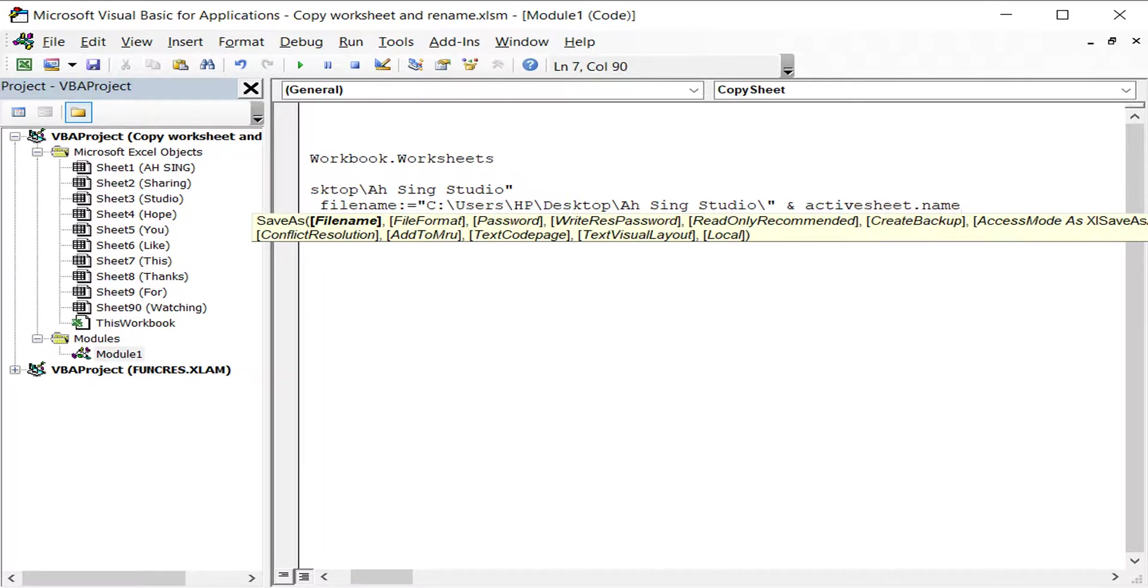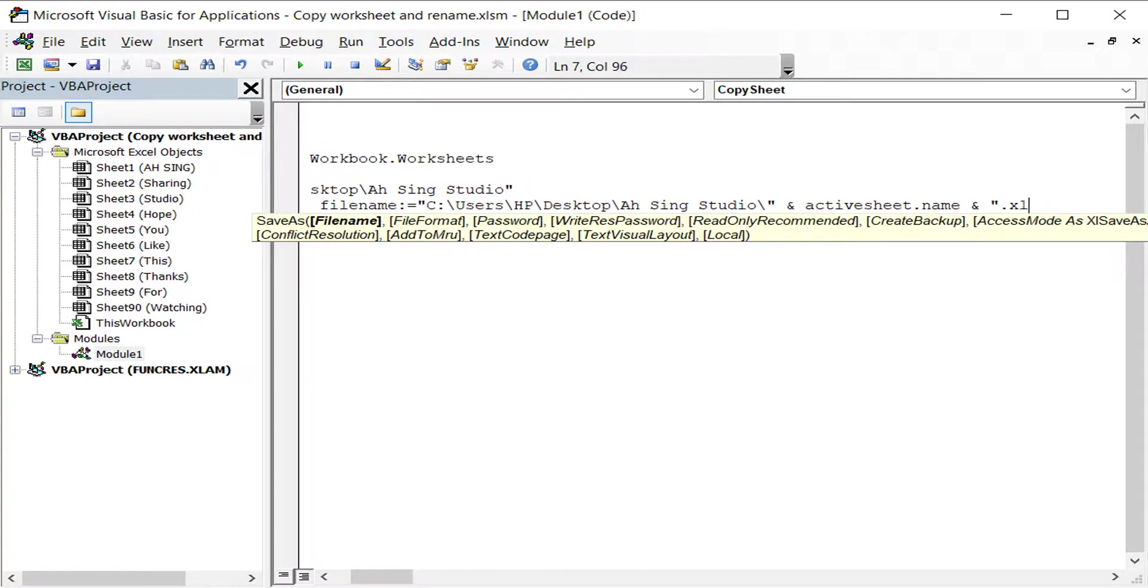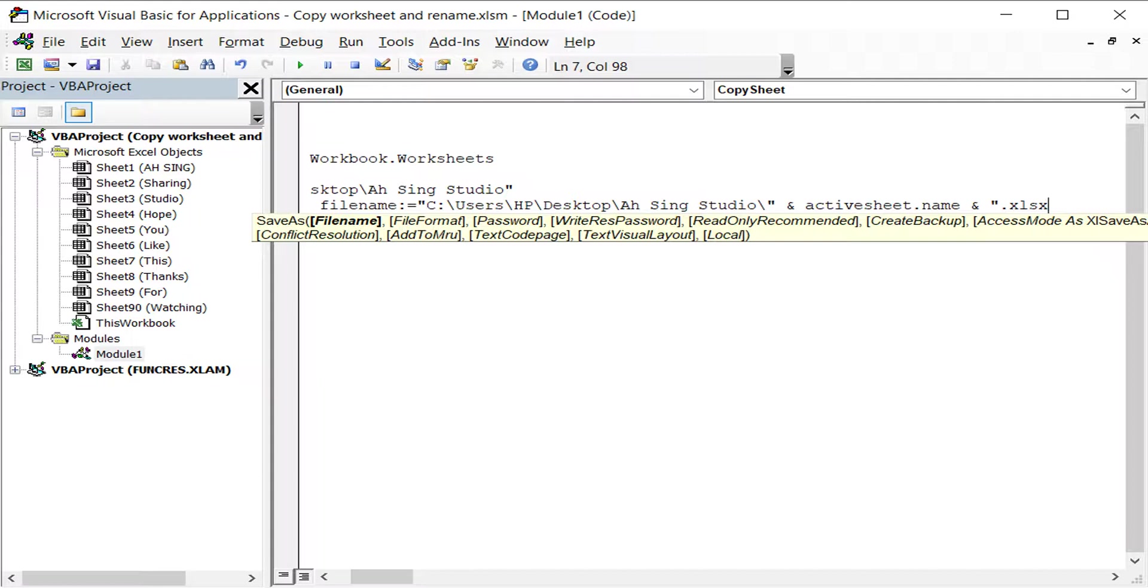What type of file we need. Ampersand, then we continue. Remember, quotation mark, dot, then the file type. If we want to save as Excel without macro, then we use .xlsx. If we want to have macro, then we put in xlsm. So it depends whether we need macro or not. Let's say we don't want macro for this file, so we just put .xlsx. Then close the quotation mark.